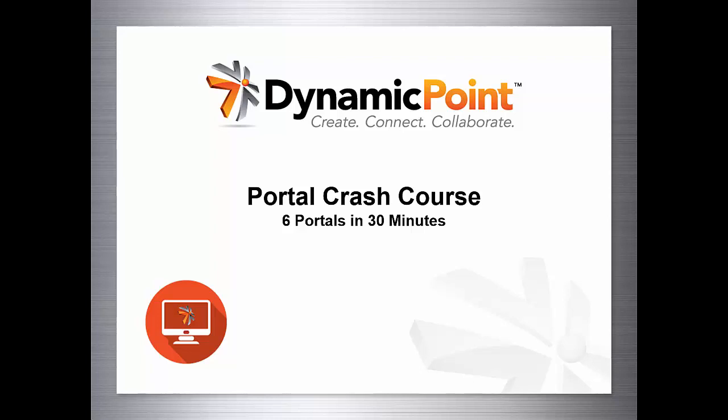Welcome to DynamicPoint's Portal Crash Course webinar. We're going to cover six portals in 30 minutes. For those of you that joined the live meeting, thank you so much for watching the recording again and we sincerely apologize for the technical difficulties and we promise this will go smoother.